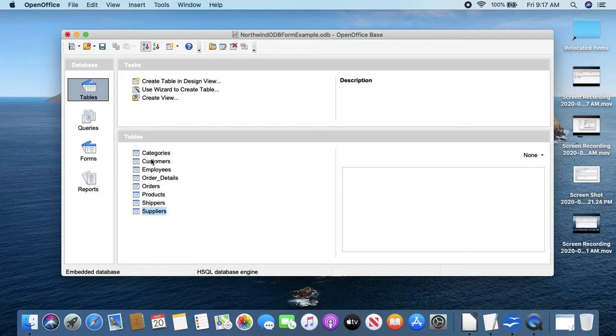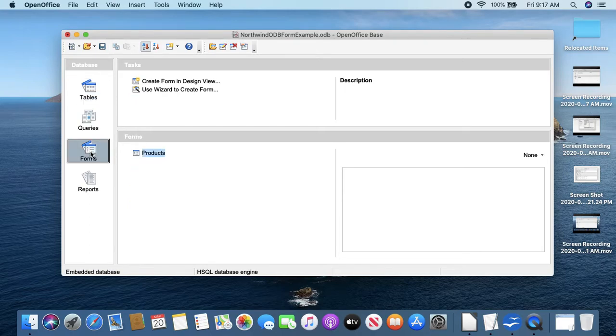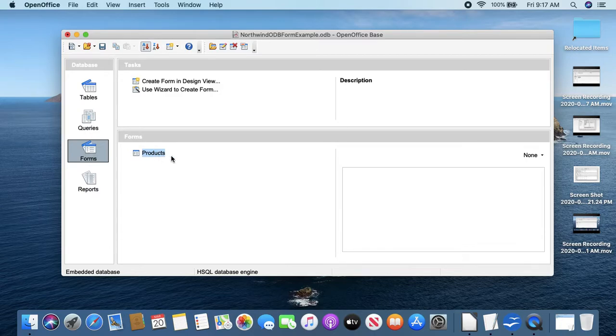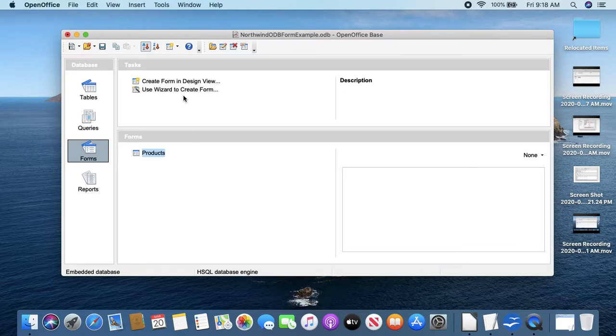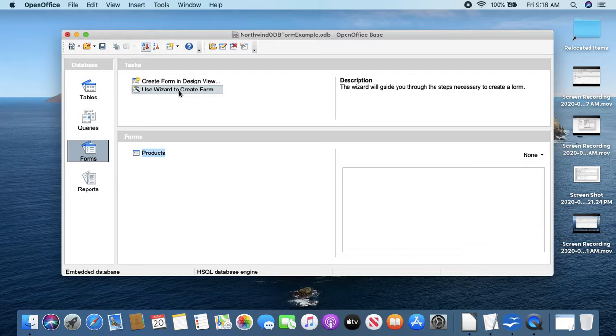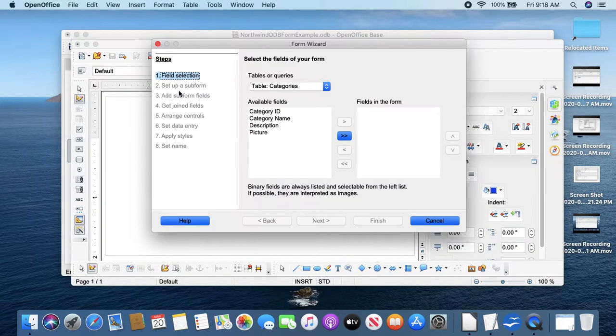If I click on Tables, you'll see the tables from the Northwind database are listed here. Under Forms I've already created a Products form. I'm going to also create a Suppliers form, so let's do that now.